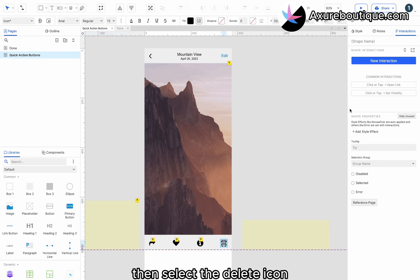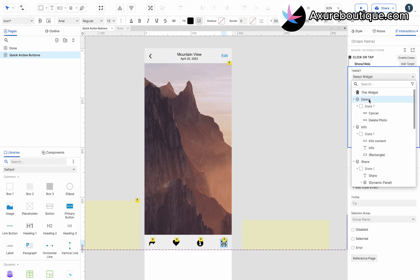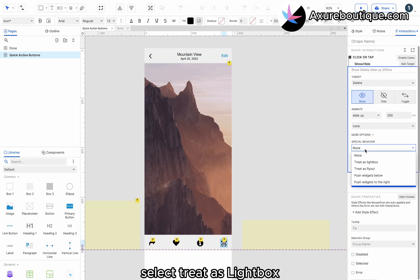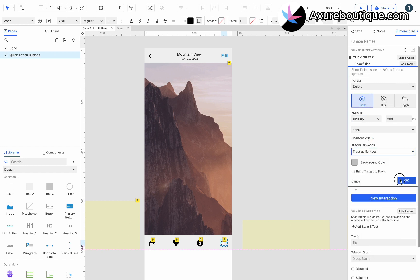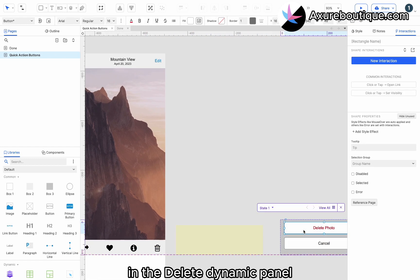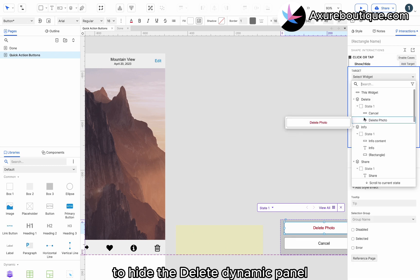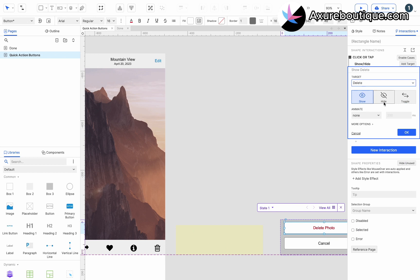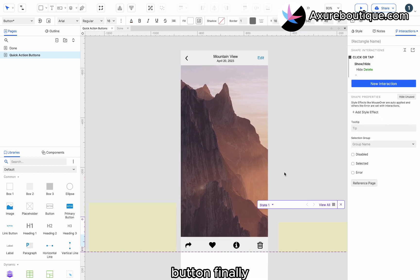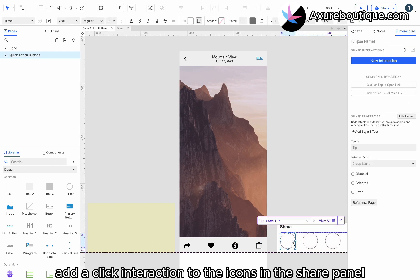Then, select the Delete icon. Add a click interaction to show the Delete Dynamic Panel. Add a slide up animation. Select Treat as Lightbox. Next, select the Delete Photo button in the Delete Dynamic Panel. Add a click interaction to hide the Delete Dynamic Panel. Then, copy and paste the interaction to the Cancel button. Finally, add a click interaction to the icons in the Share Panel to hide the Share Panel.